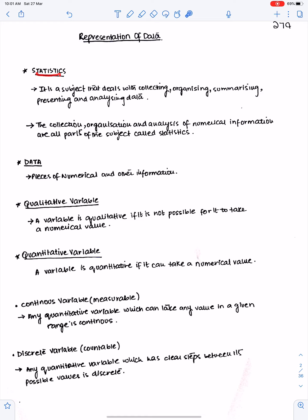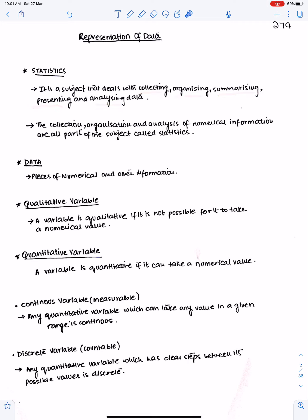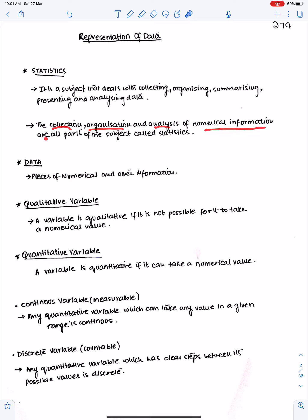Statistics is a subject that deals with collecting, organizing, summarizing, presenting, and analyzing data. The collection, organization, and analysis of numerical information are all parts of the subject called statistics.